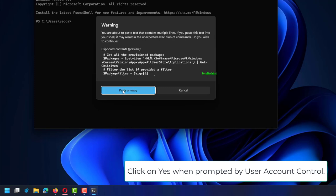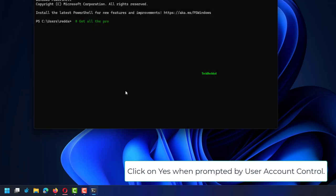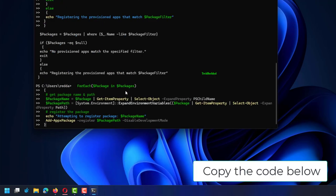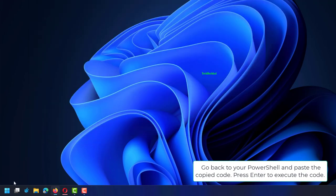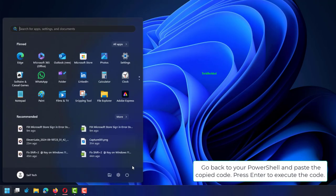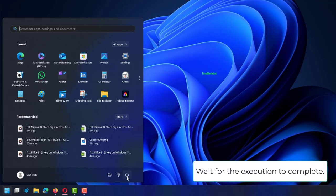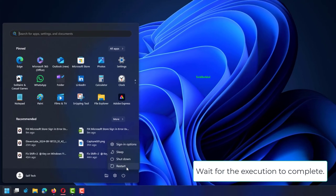Click on Yes when prompted by User Account Control. Copy the code below, go back to your PowerShell, and paste the copied code. Press Enter to execute the code. Wait for the execution to complete.